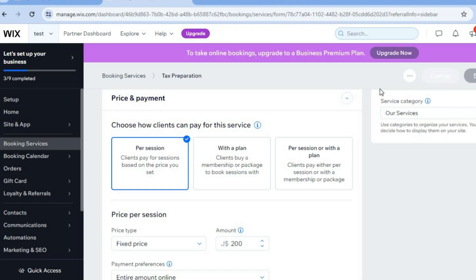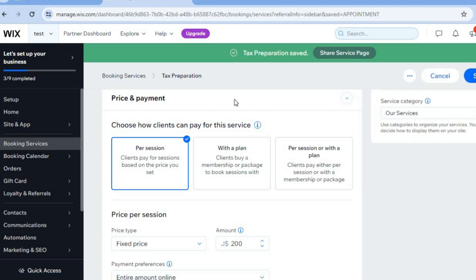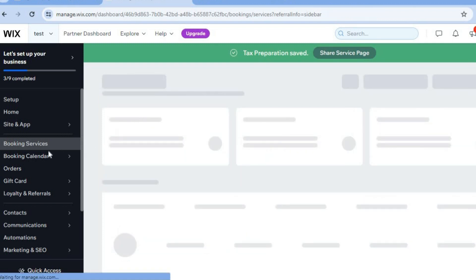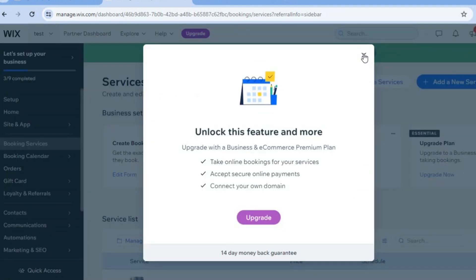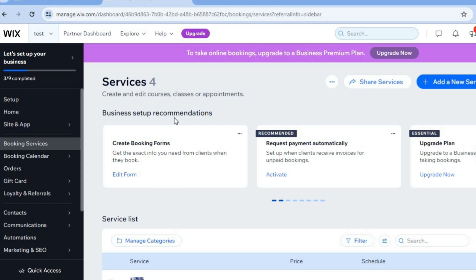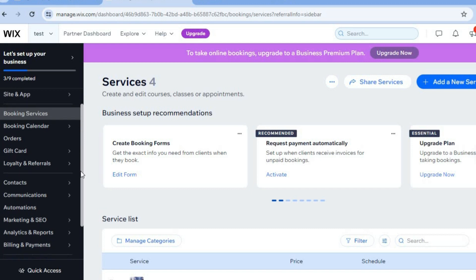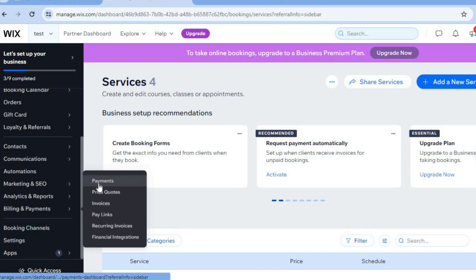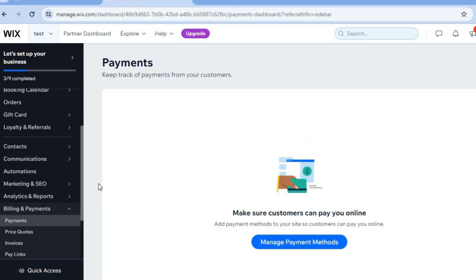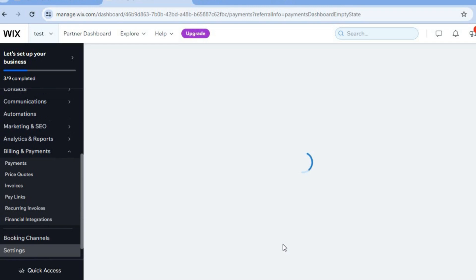Once changes are saved, go to the left-hand menu, hover over 'Booking Calendar,' and select 'Calendar' to see when your services have been booked. Then scroll down in the left-hand menu and select 'Billing and Payments,' then 'Payments.' After selecting 'Payments,' you'll see different payment options you can offer. Tap on 'Manage Payment Methods' depending on the country you're located in.